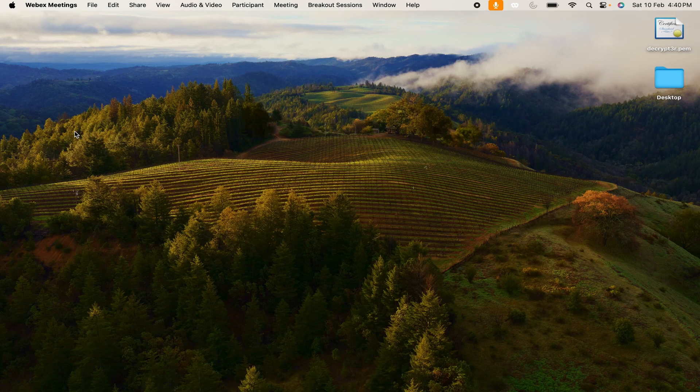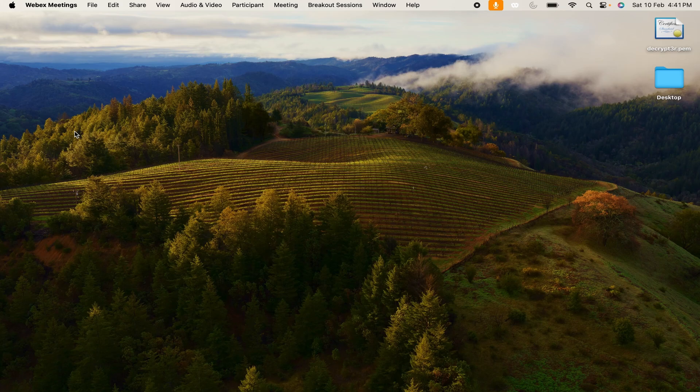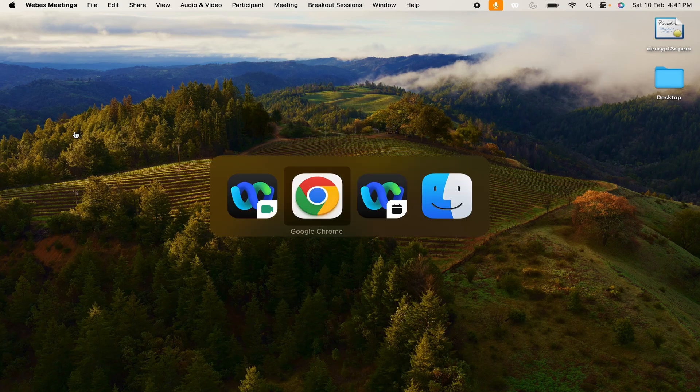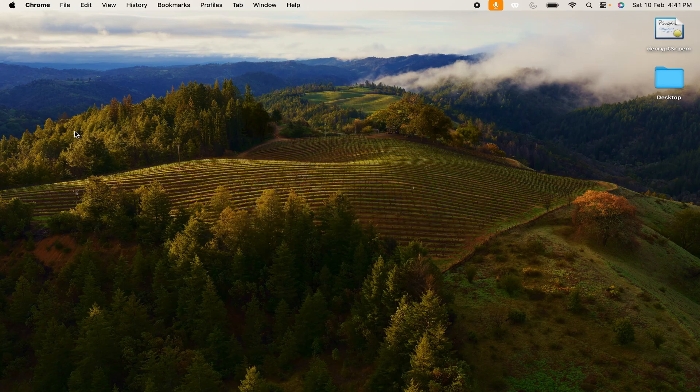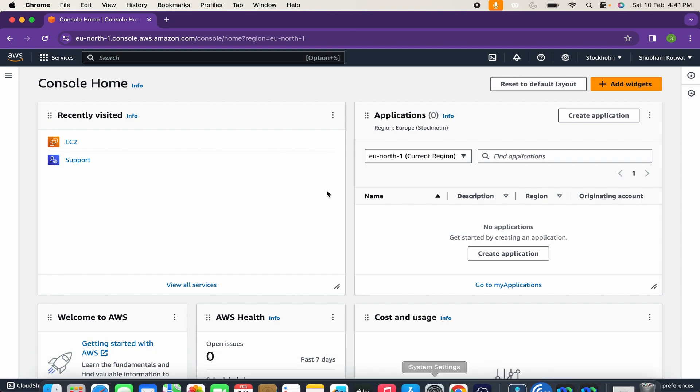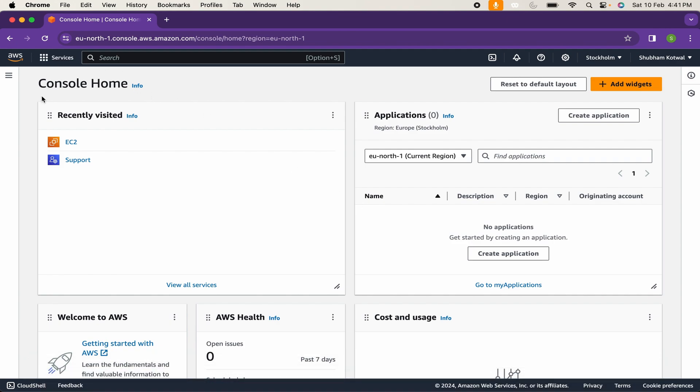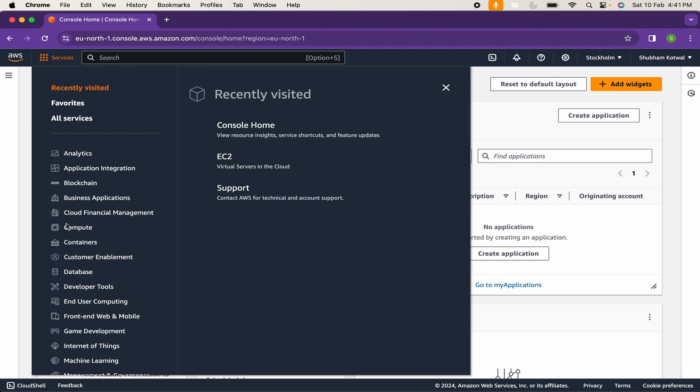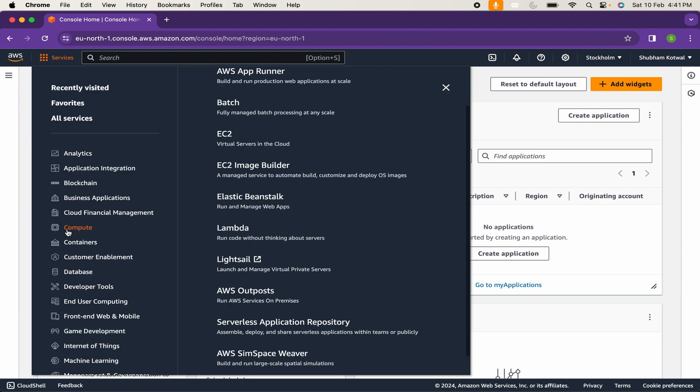We will learn how to manage our newly created instance or virtual machine on AWS cloud platform. First of all, I will open the browser. This is the dashboard of my AWS console account. If you want to access your instance, simply go to services, compute, and then EC2.